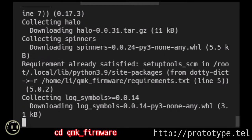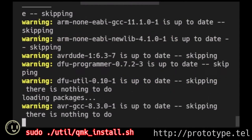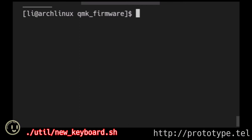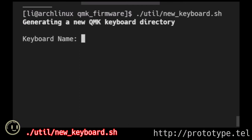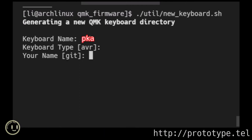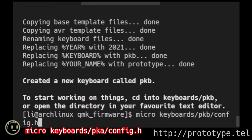Cdqmk firmware. Pseudo.utlmkw.sh. Pseudo.utlmkw.sh. Pka. Enter. Prototype. Pseudo. Microkeyboards. Pka. Config.